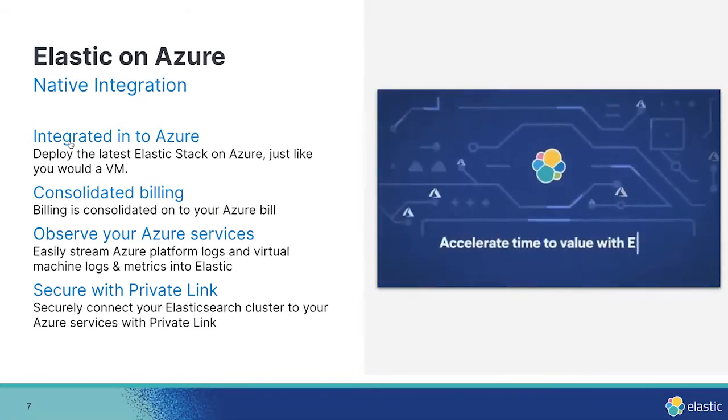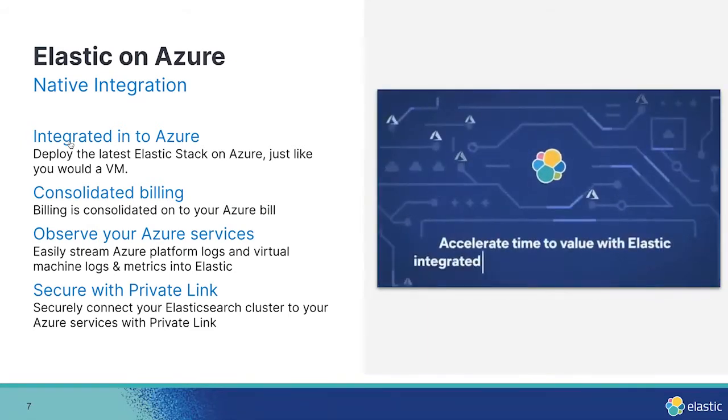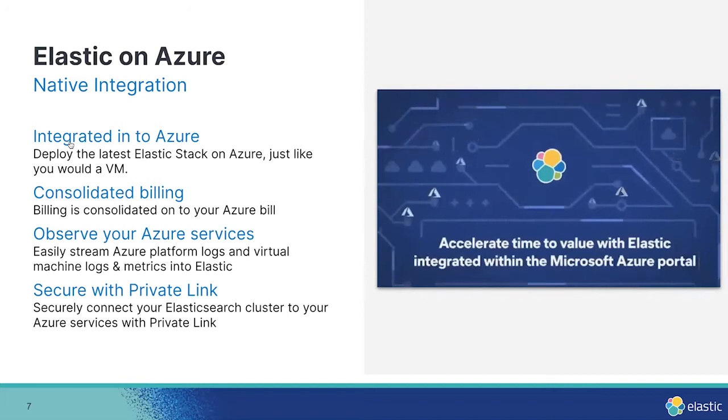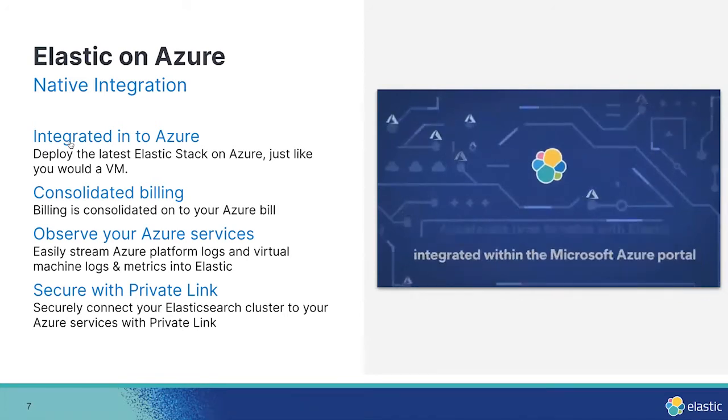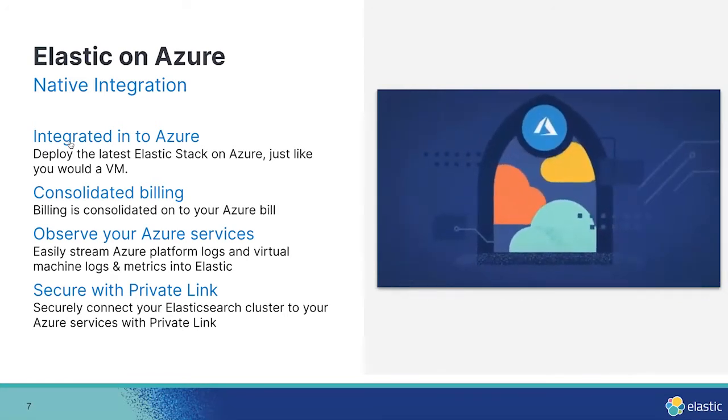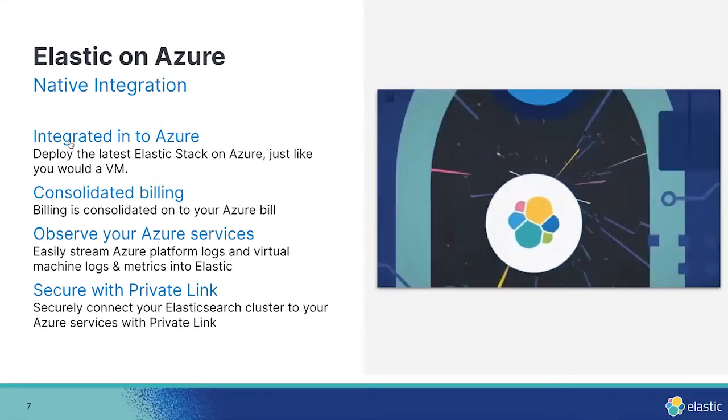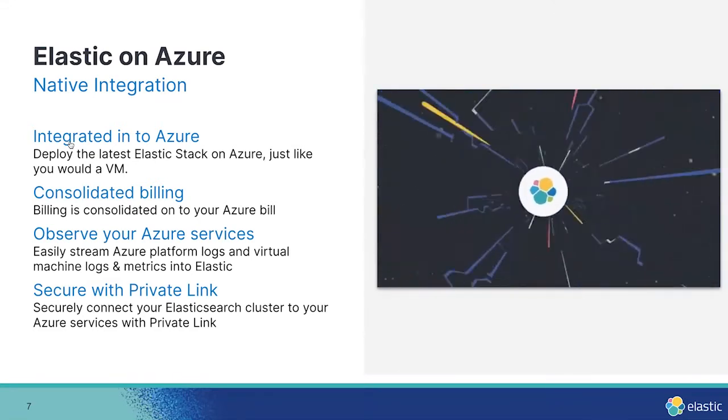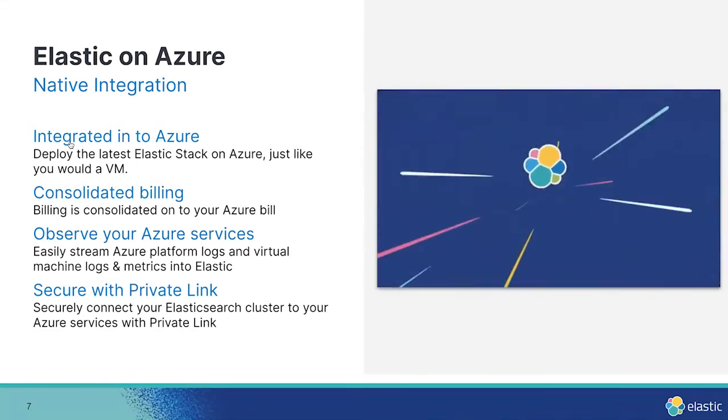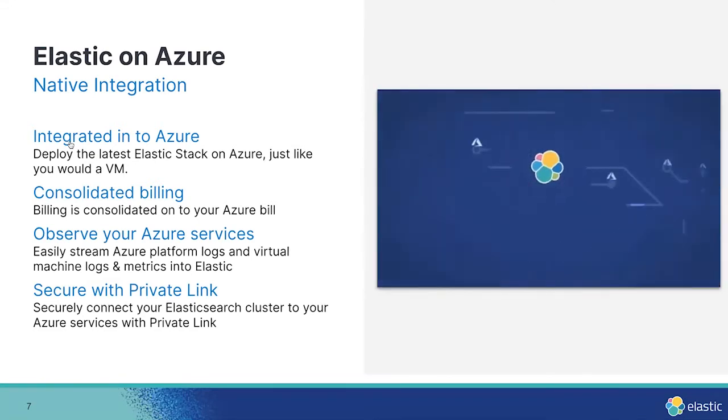The native integration also provides simplified monitoring. You can click to configure monitoring for Azure services and use Elastic to monitor your Azure environment and your virtual machines. No need to manually set up an agent of any kind.